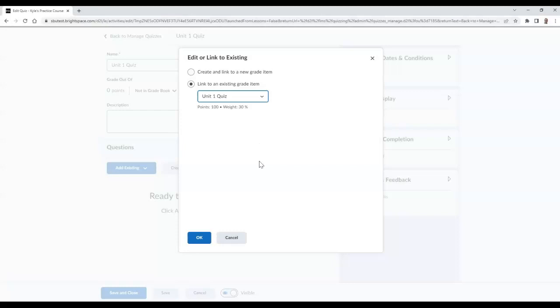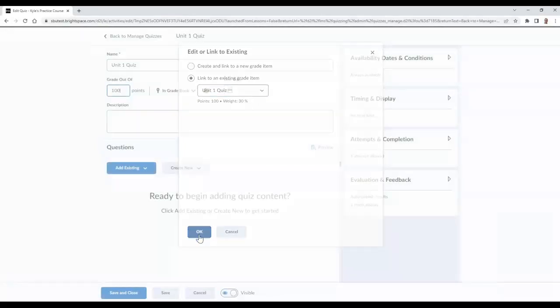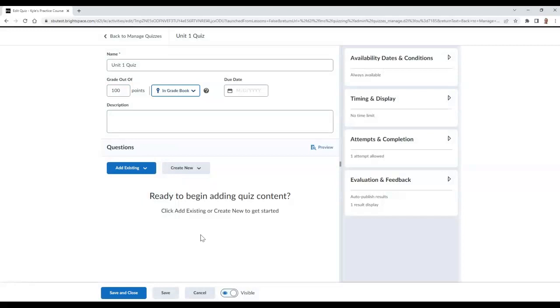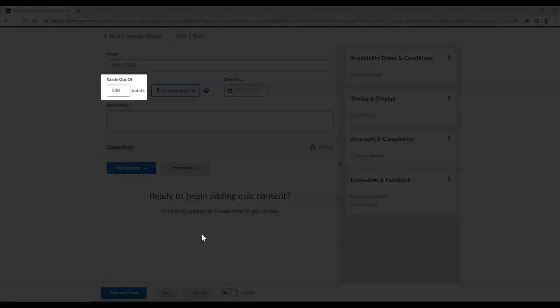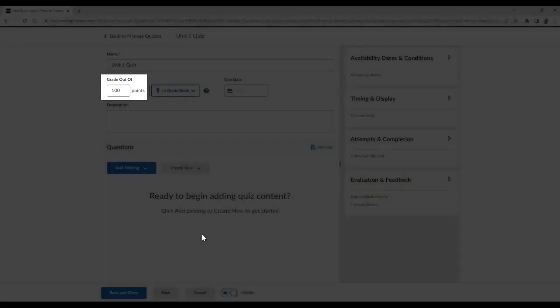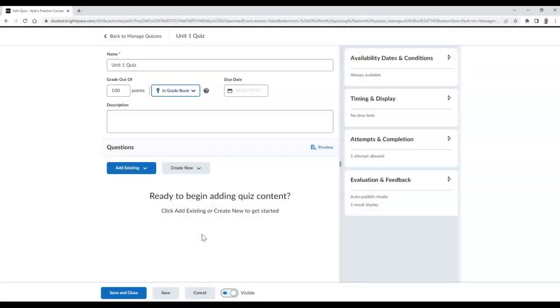Once you are finished, select OK. By default, the amount of points the grade item was originally worth will populate in the grade out of field. This can be overridden if necessary. Once you are finished, select Save and Close.